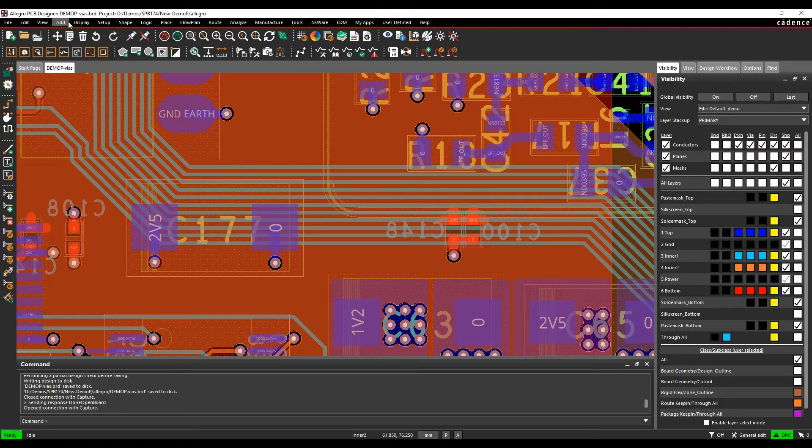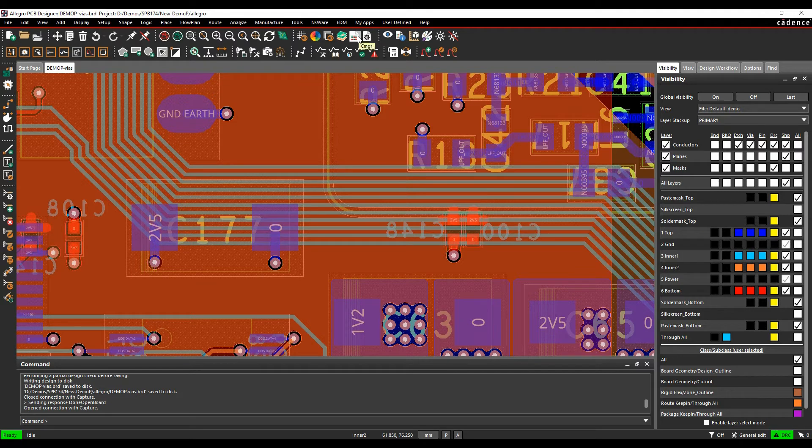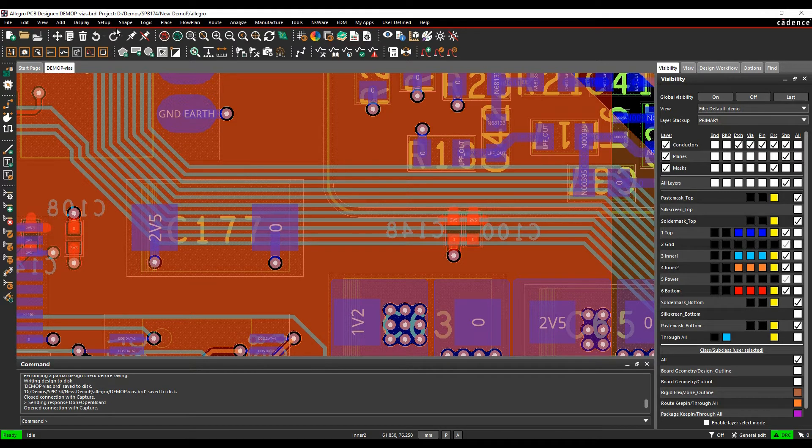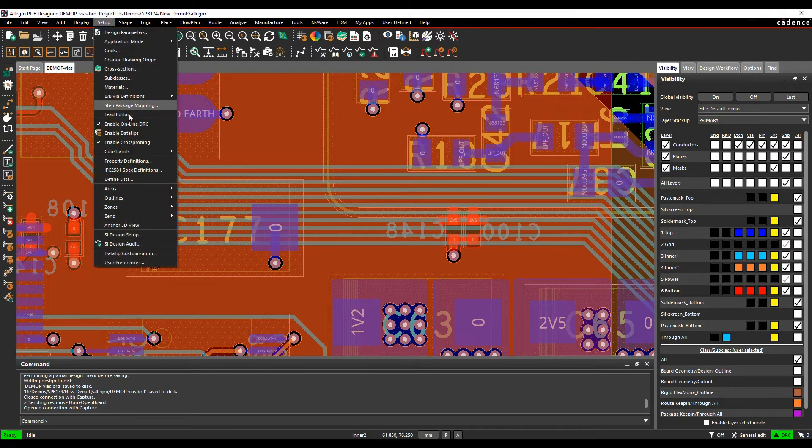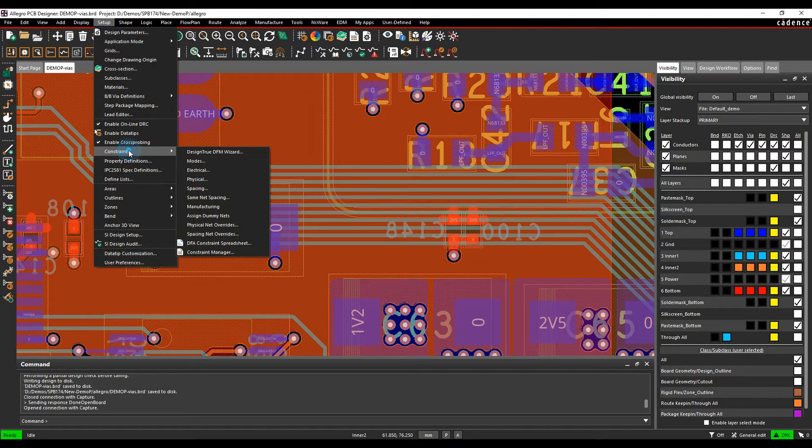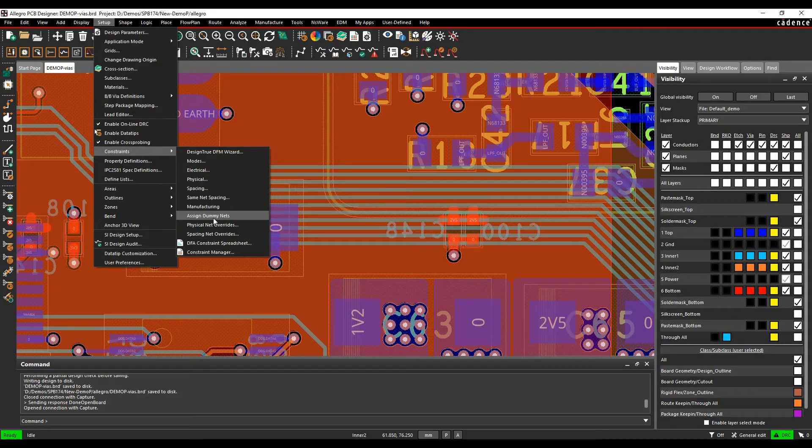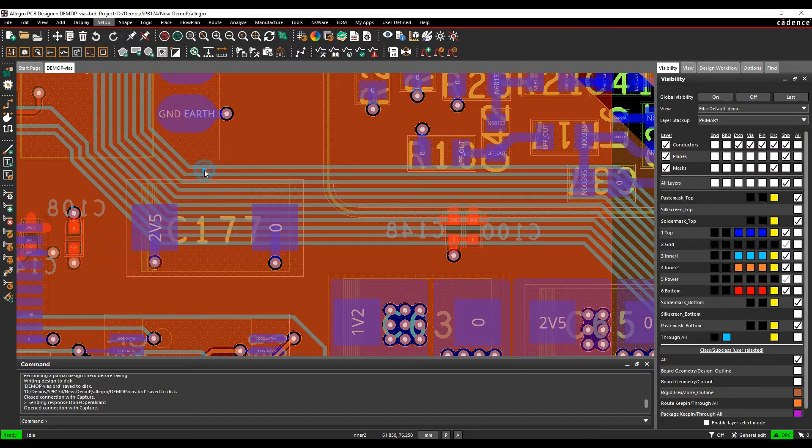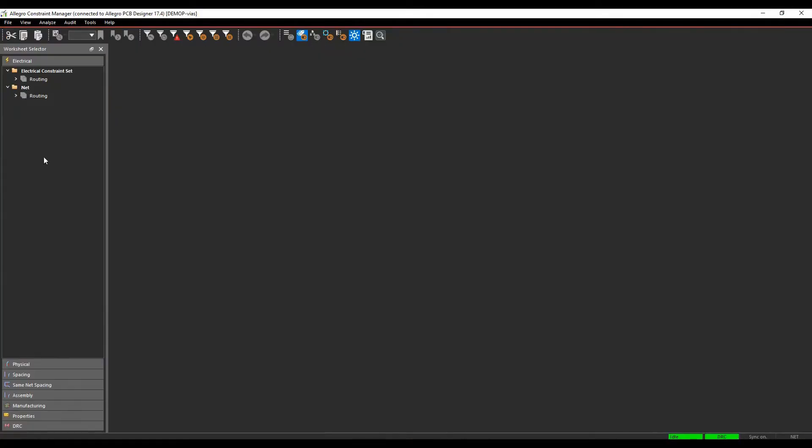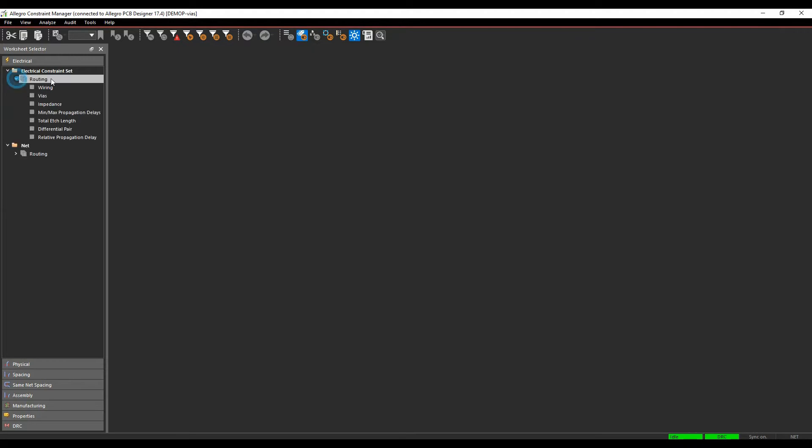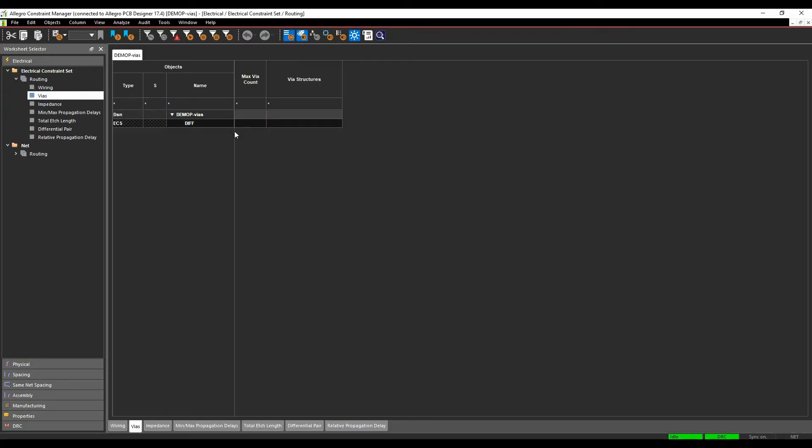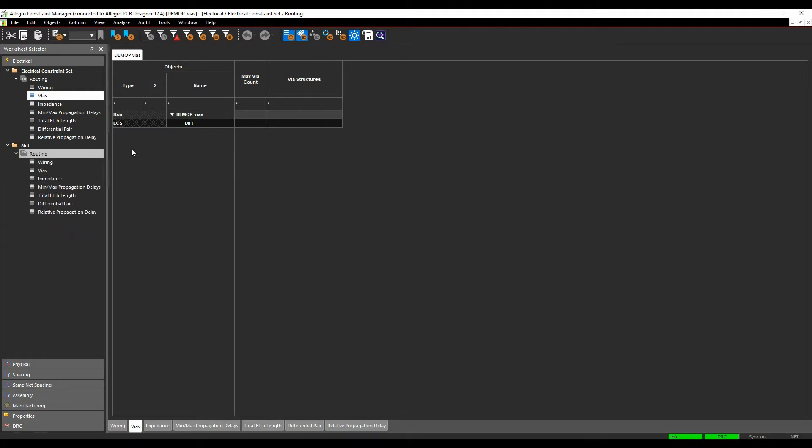So the way we do this is from Constraint Manager, which we can launch from the Constraint Manager icon. We'll set up constraints, and we'll pick electrical, we'll then go to the electrical constraints set routing and the vias area, where we'll actually go and create a physical rule for this. We don't have to create a rule, we can just go to the vias and apply that on the net base section, but we can create a rule for it.